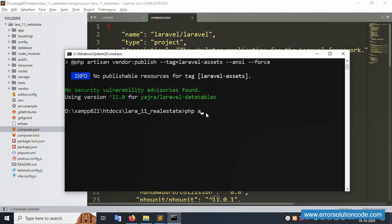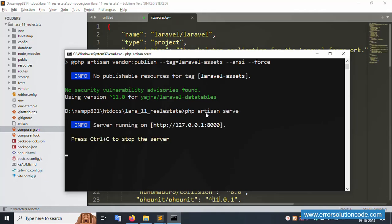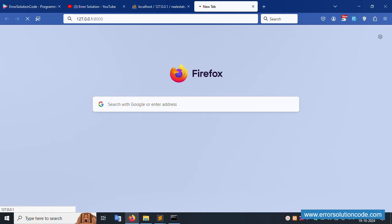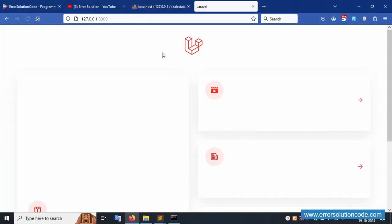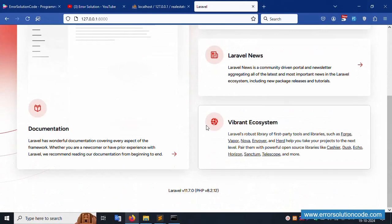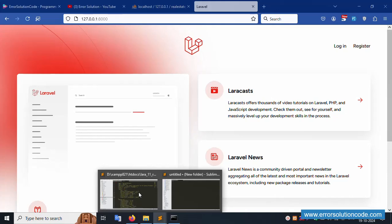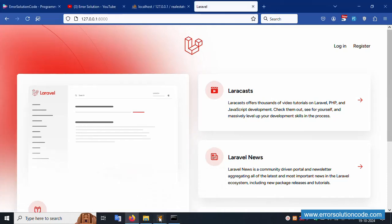Let's run the PHP artisan serve command. The server is working fine. Copy this URL, paste it in the browser - the latest version is successfully working. Now let's open the route file, web.php.